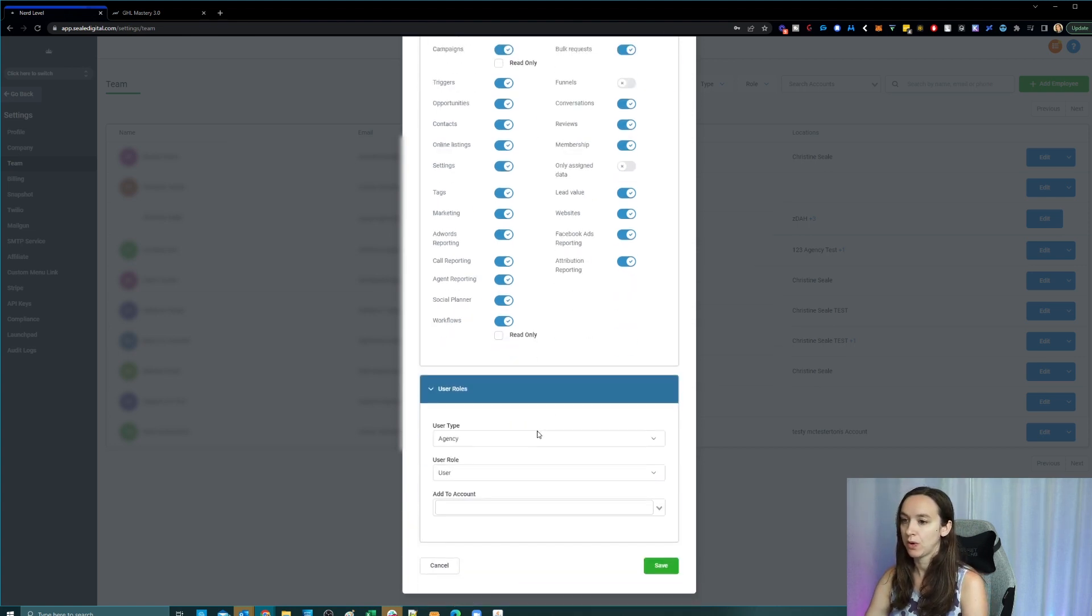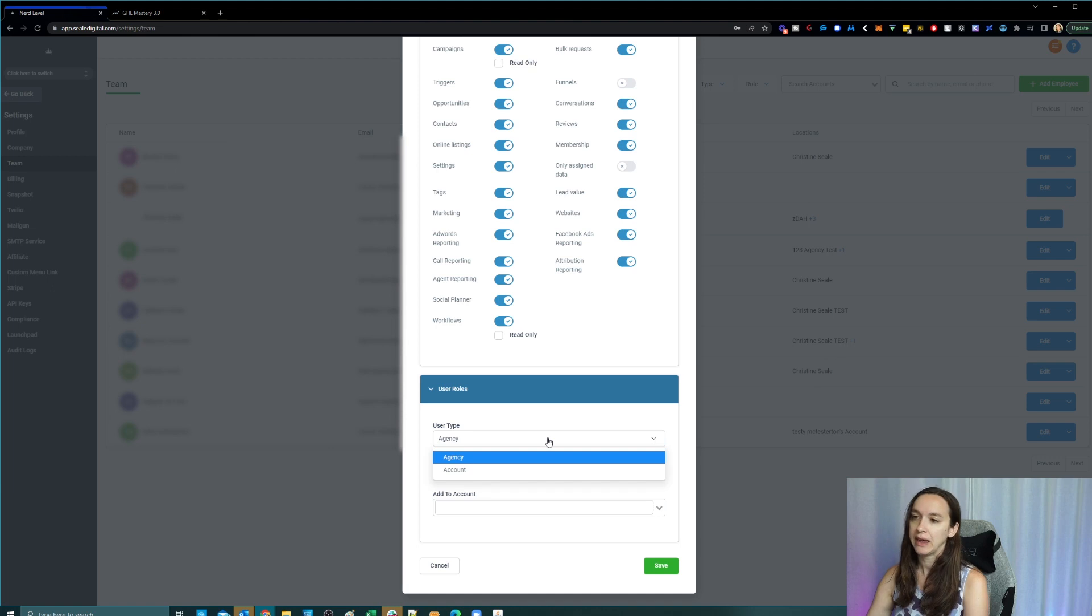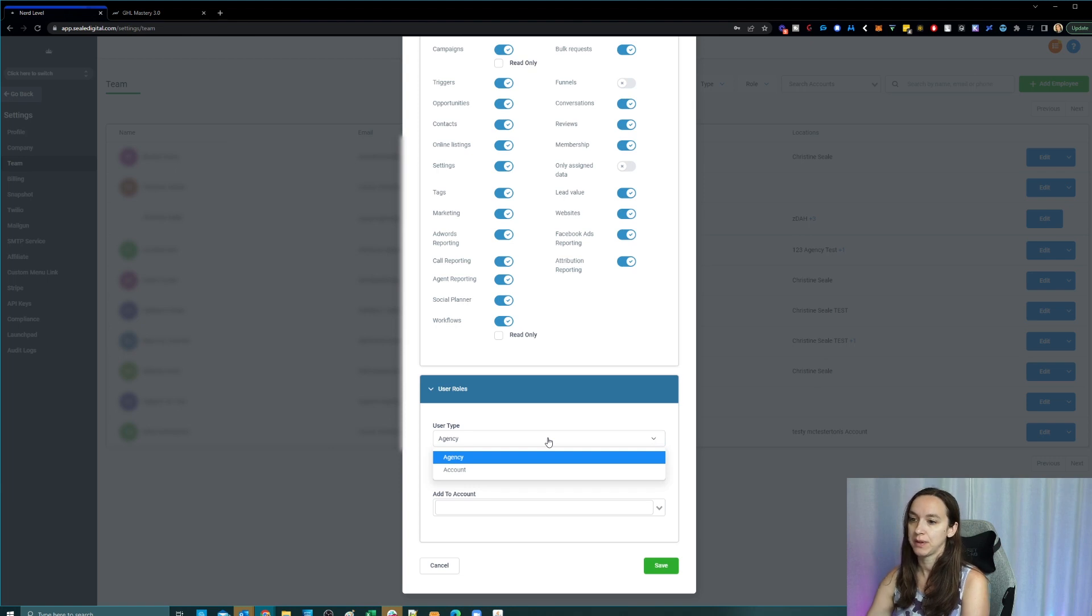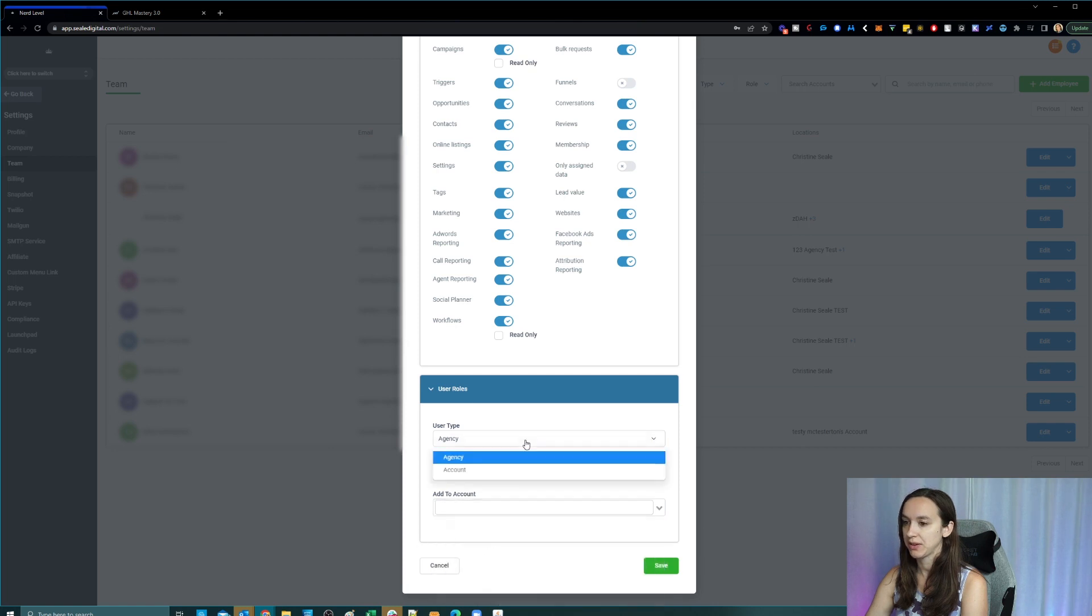And then on the roles, this is a little tricky. So the user type can be agency or account. If you give them an agency user type, they're going to be able to see every single one of your accounts inside of High Level. Even if you assign them to an account here, it doesn't matter. If you give them agency, they're going to be able to see everything.